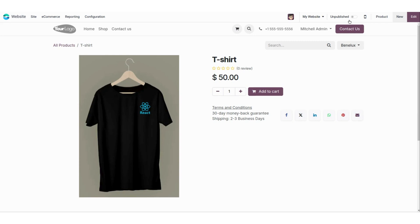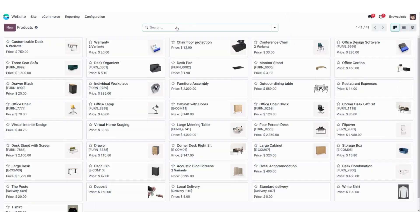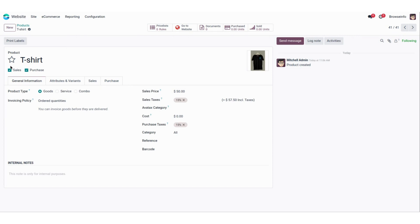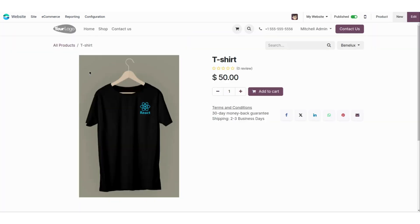Here you can see a product is created on your website, but it is not published yet because it was created from the back end. You can enable the toggle button, or go into the products, find the t-shirt, and under the Sales tab you will find a boolean for 'Is Published' — enable that and the product will be published on the website.